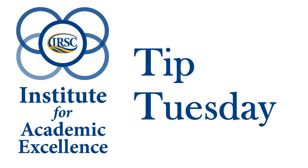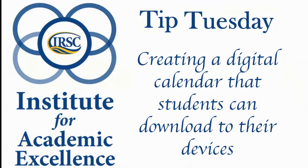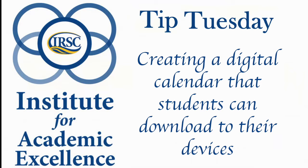The purpose of this video is to walk you through the steps of taking the dates from your schedule of activities and inputting them into a digital calendar that students can download directly to their calendars on their mobile devices and computers, complete with reminders and even office hours and class meeting times if you choose.